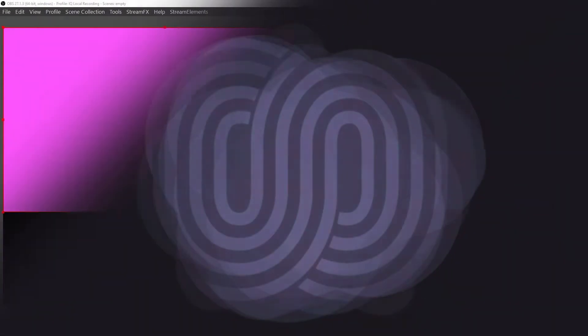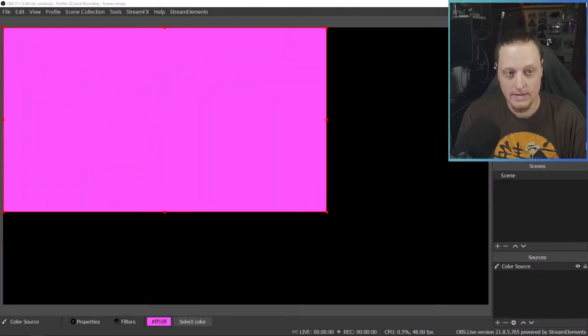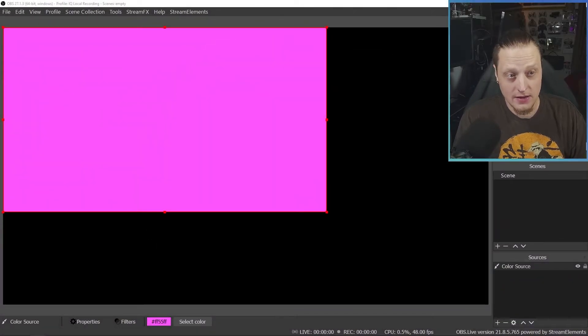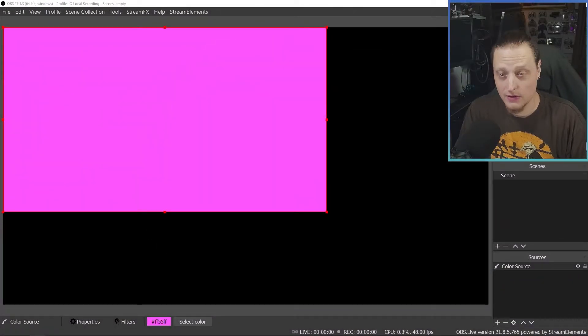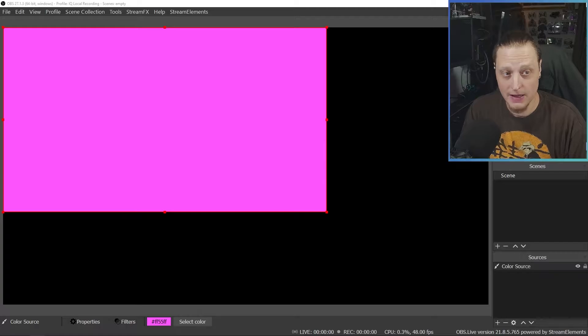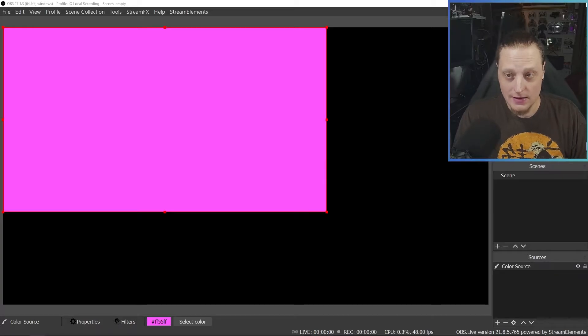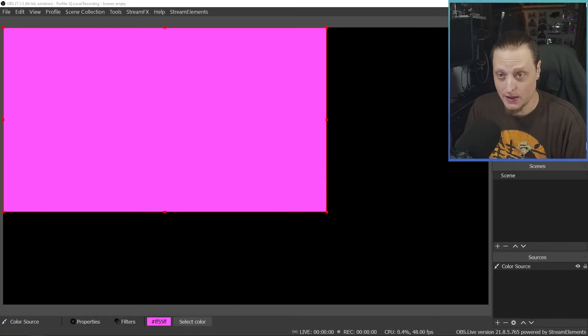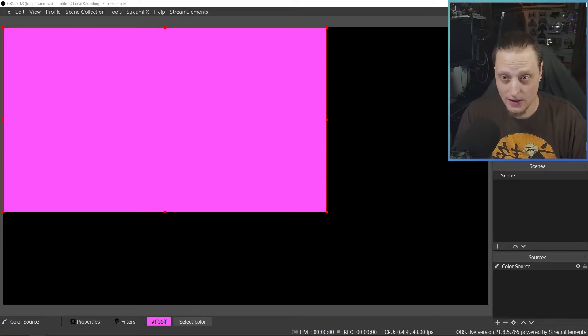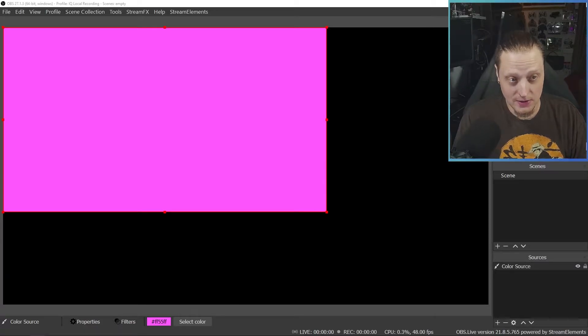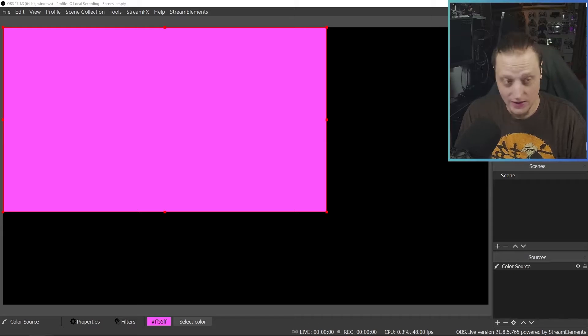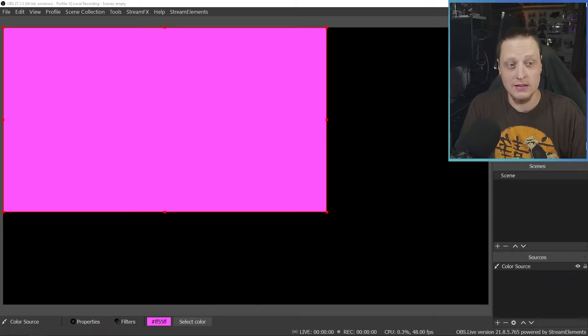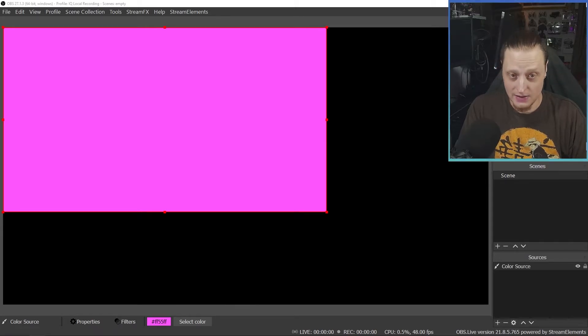In this video, we're going to go over OBS hotkeys you absolutely have to know if you're a streamer. The first hotkeys we're going to go over are going to be really basic. The new addition to OBS hotkey-wise recently was undo and redo, which is a lifesaver.